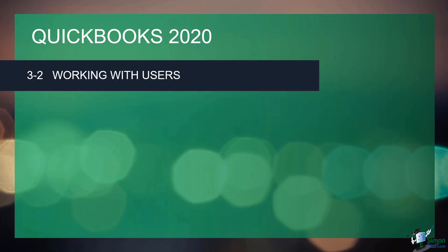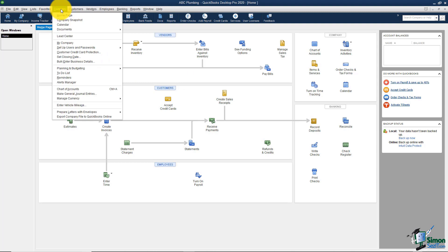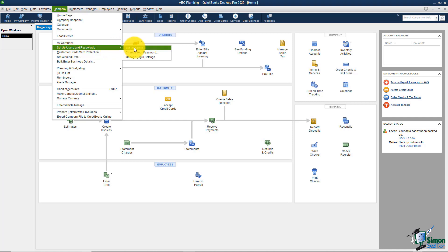Only the administrator can add, edit, or delete a user. Let's flip over to QuickBooks and I'll show you how to work with users. You would need to be logged in as administrator, then go up to your menu, click on Company, and you'll see an option that says 'Setup Users and Passwords,' then 'Setup Users.'